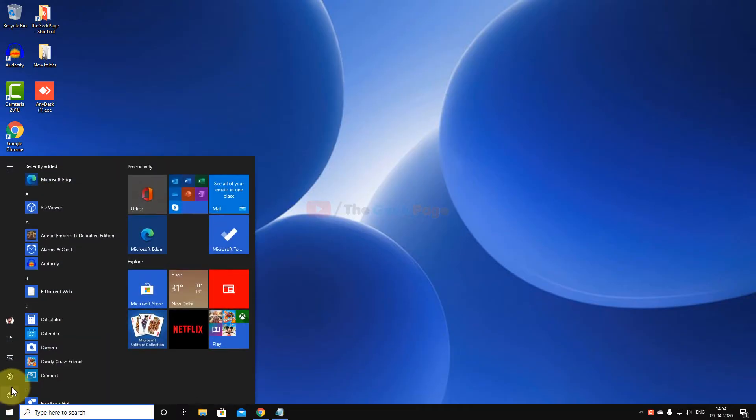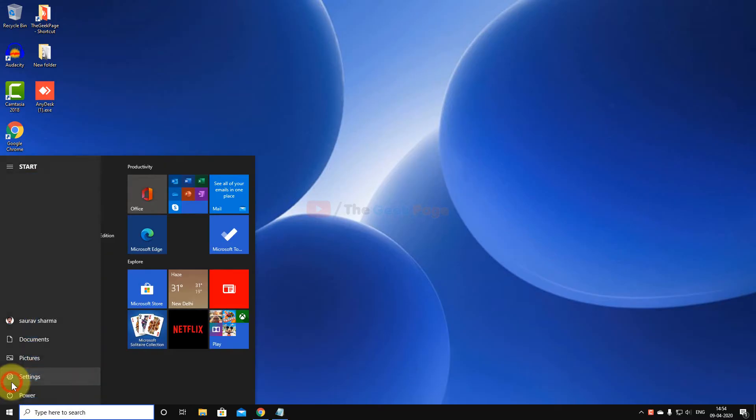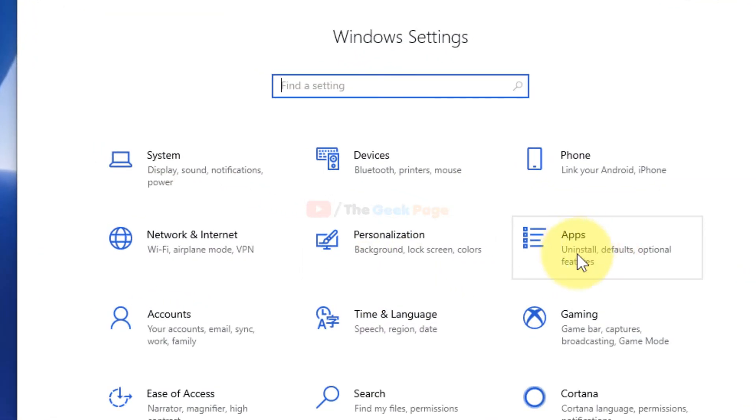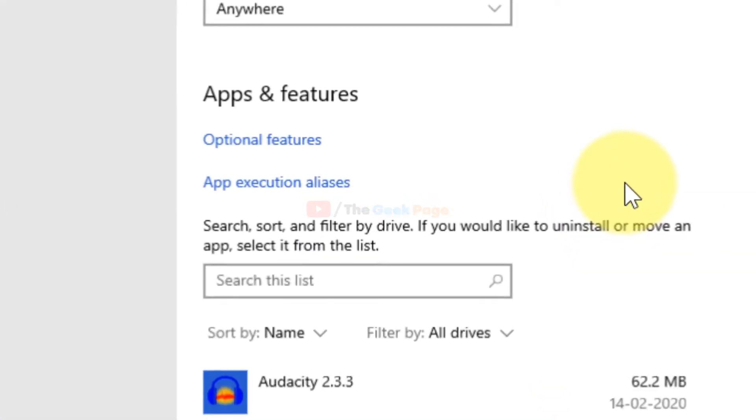First of all, click on Start button. Now click on the gear-shaped icon. Now click on Apps in the Settings panel which opens.